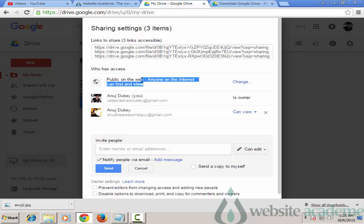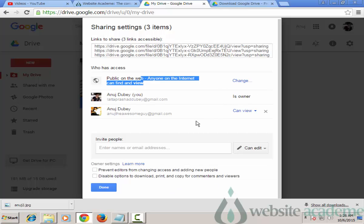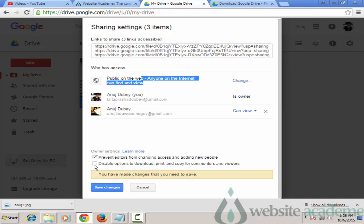You can now see 'Public on the web - anyone on the internet can find and view' your pictures, and Google can even index them. Under Owner Settings, you can check two options: prevent editors from changing access and adding new people, and disable downloading, printing, and copying for commenters and viewers. This stops people from downloading and misusing your pictures. Check both options and click Save Changes.